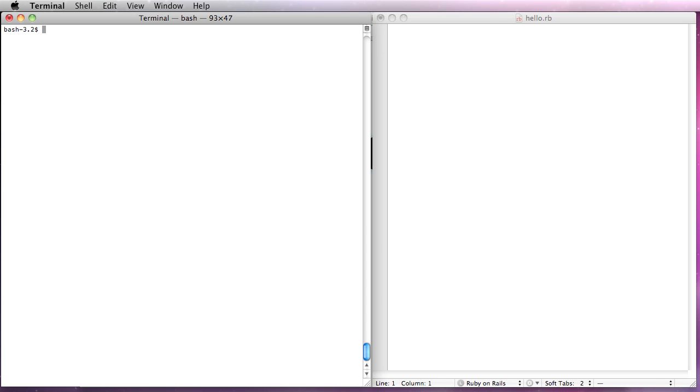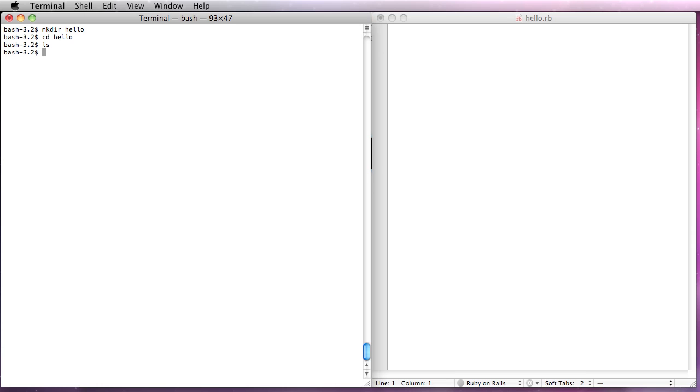And the next thing we're going to do is actually do something as far as coding. So we're going to go ahead and, in my case, I'm going to create a directory, change to the directory. There's nothing in here. I'm going to go over here.